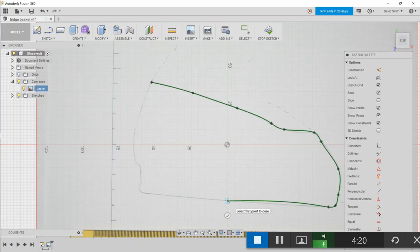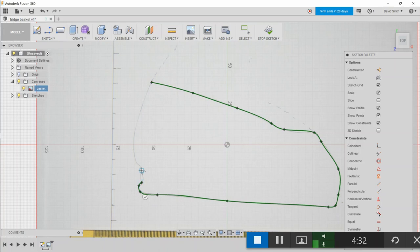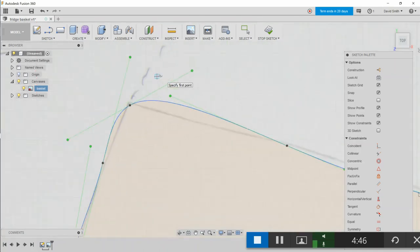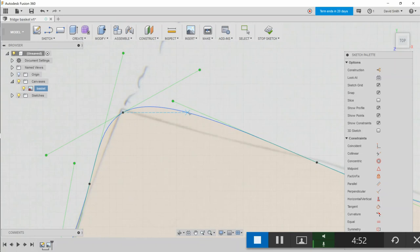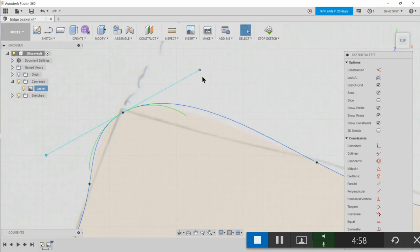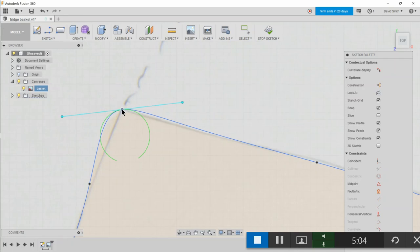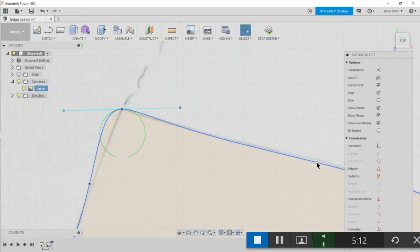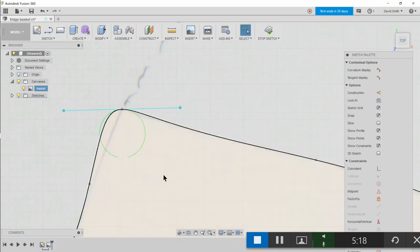So we'll just make some points. Where the shape changes direction more often, then I need to put more points. You can always add more points in later on, and now we'll just go in and tweak these points until we get a shape. It doesn't have to be exact here.